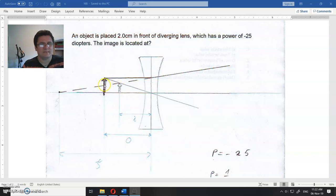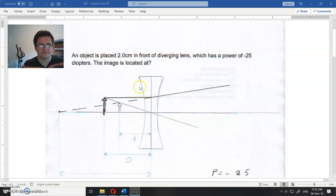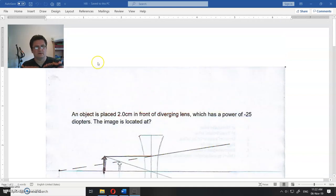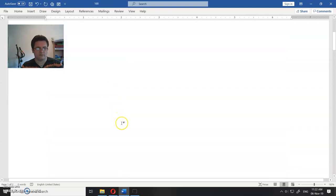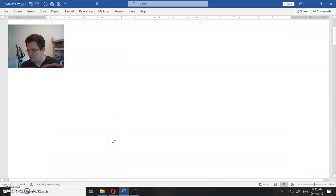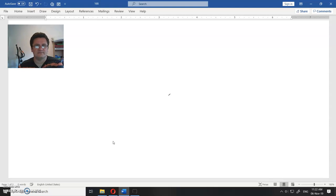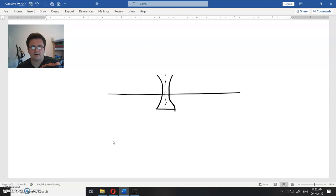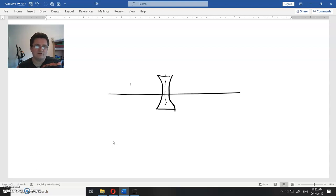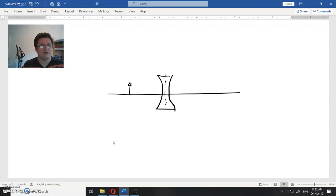How to do that? So we have the optical axis and in the middle we have some diverging lens. Okay, this will be the lens and we have object here.